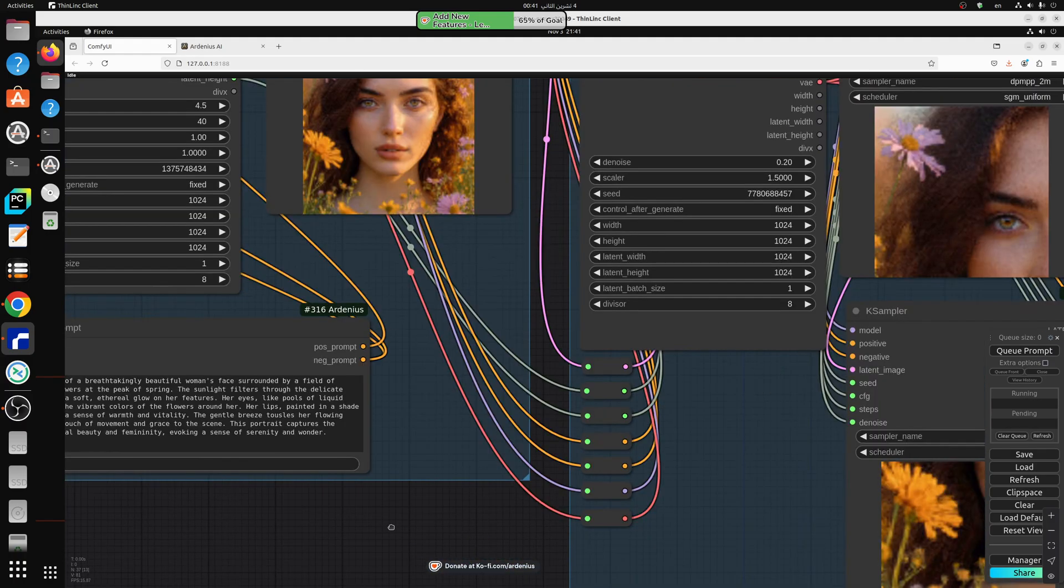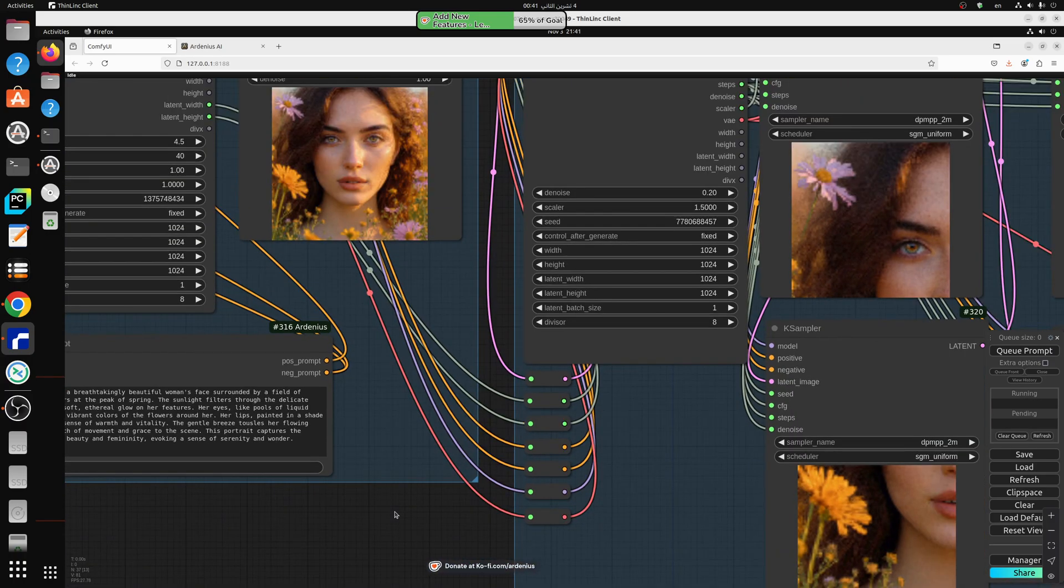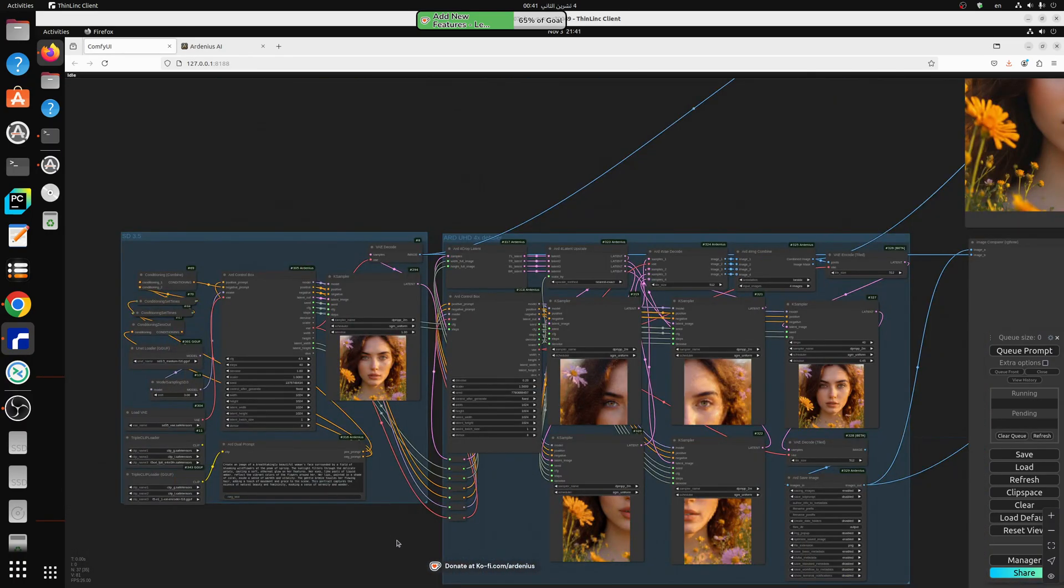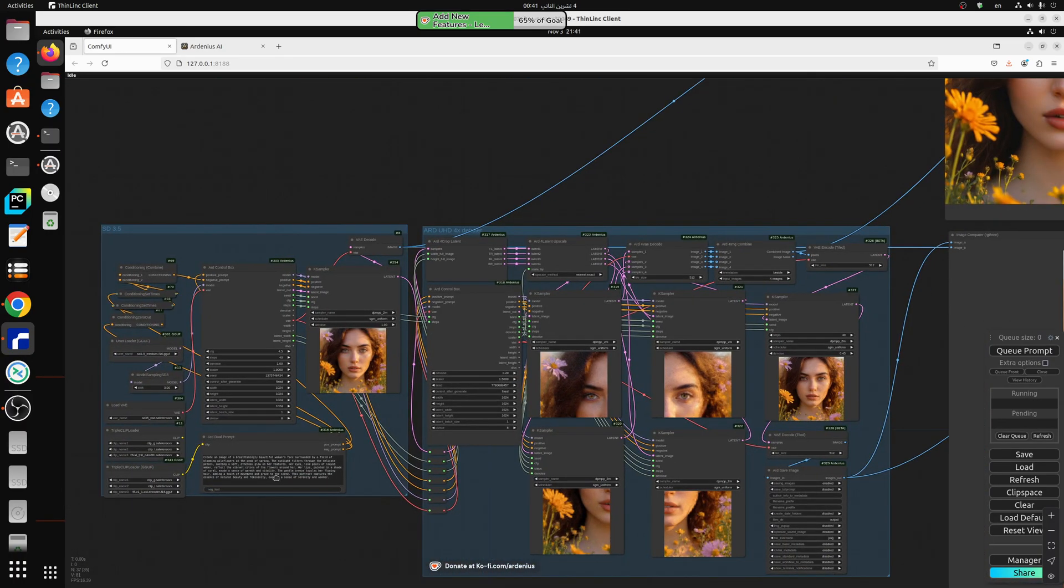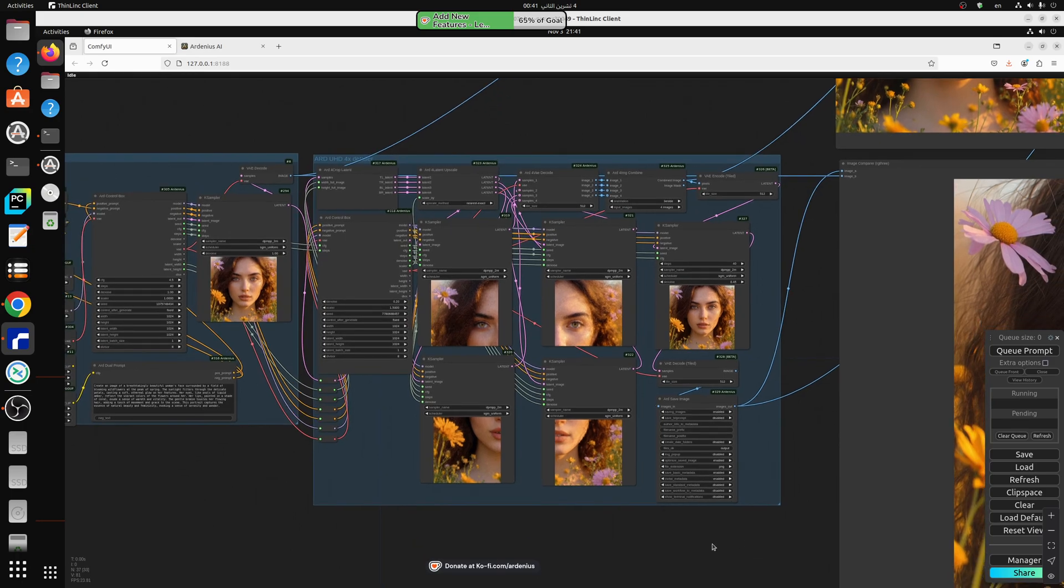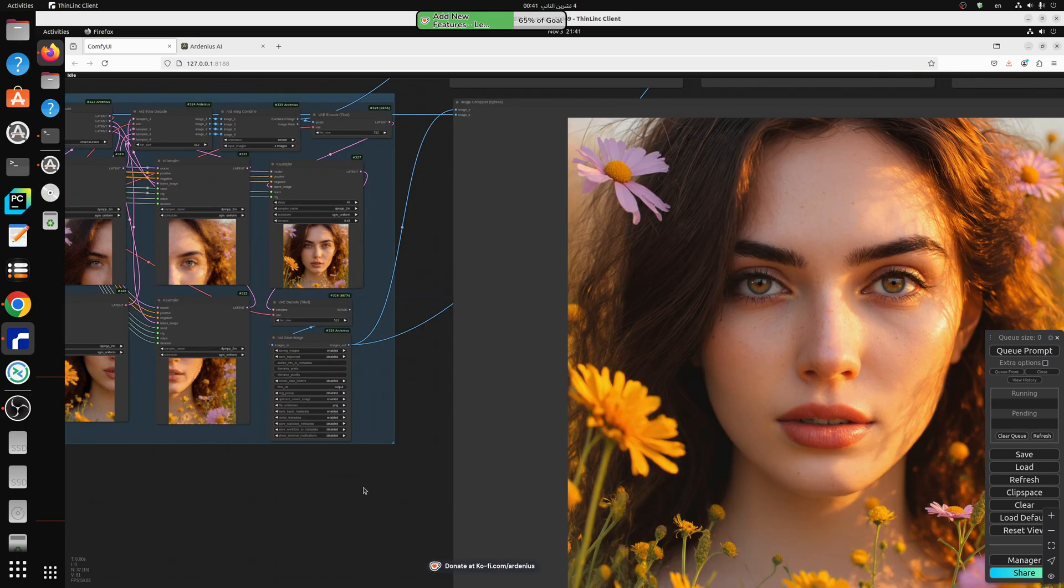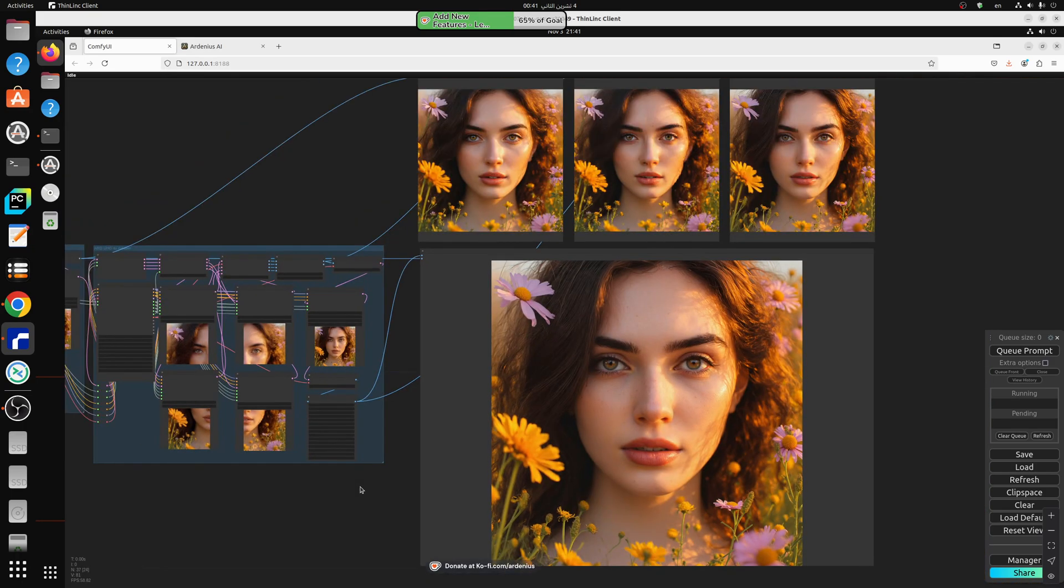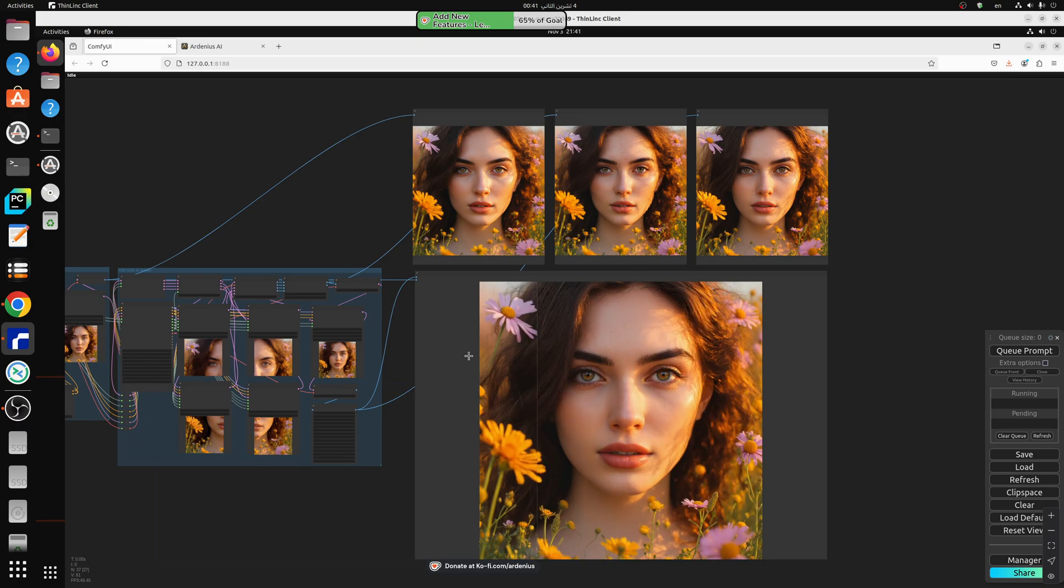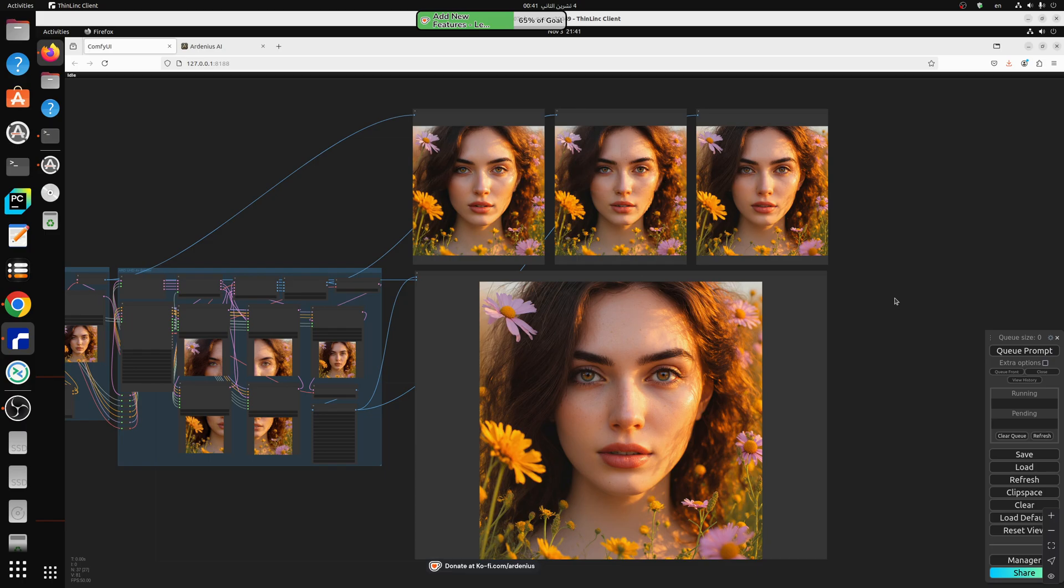So I hope you guys liked today's video. I just wanted to test out the three different versions of SD 3.5 and to see which one upscales better. And the medium looks like it's going to be my choice for upscaling and generation. So I hope you liked the video. Make sure to subscribe for future videos. Thank you for watching.